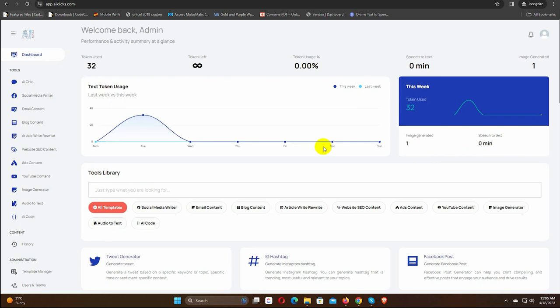Hello everyone, in this video I will show you how to use AI Clicks features. In the dashboard, you will find the option for AI chat.